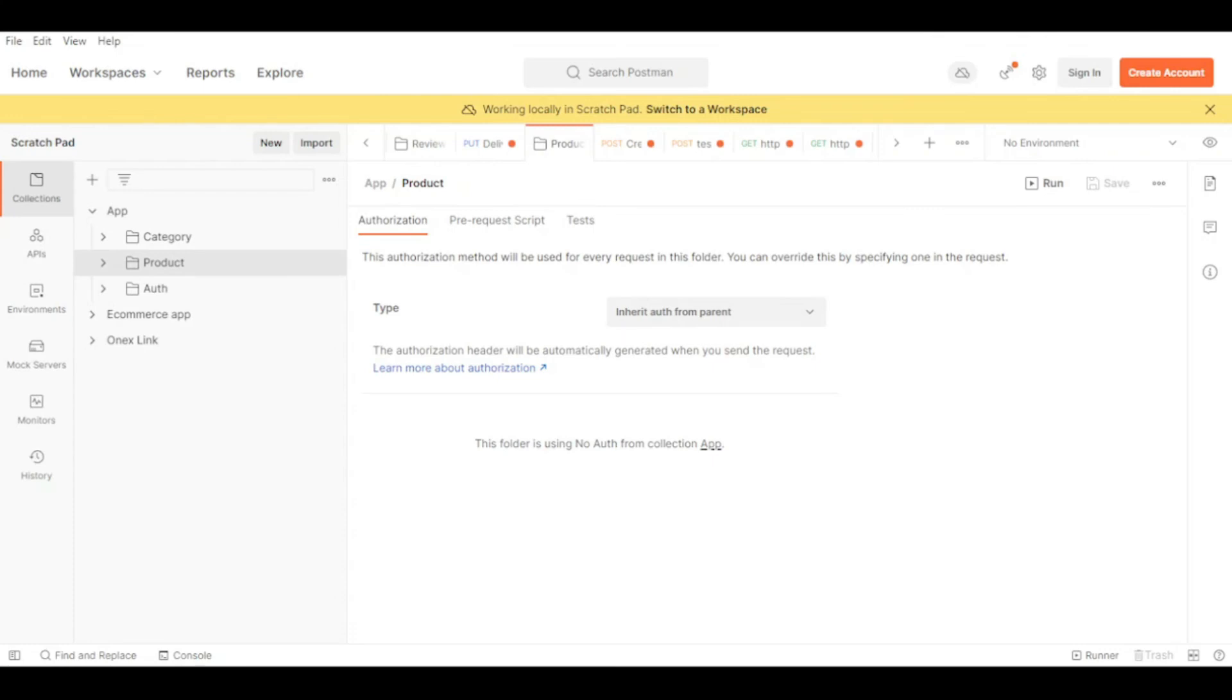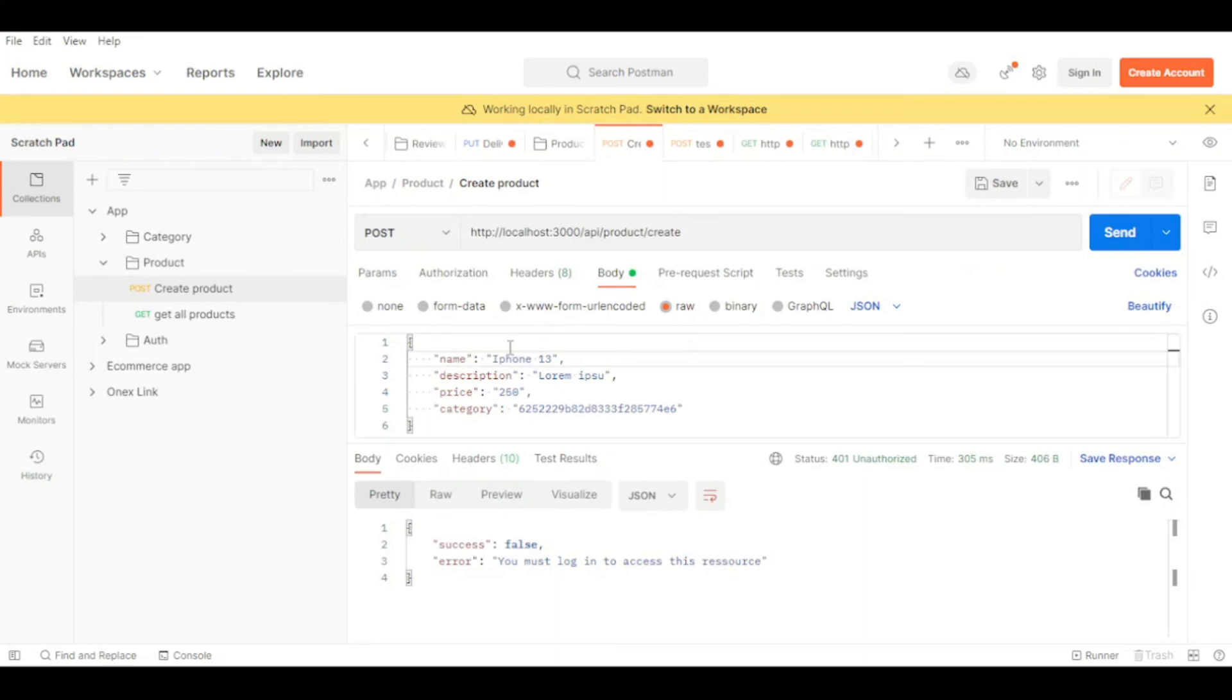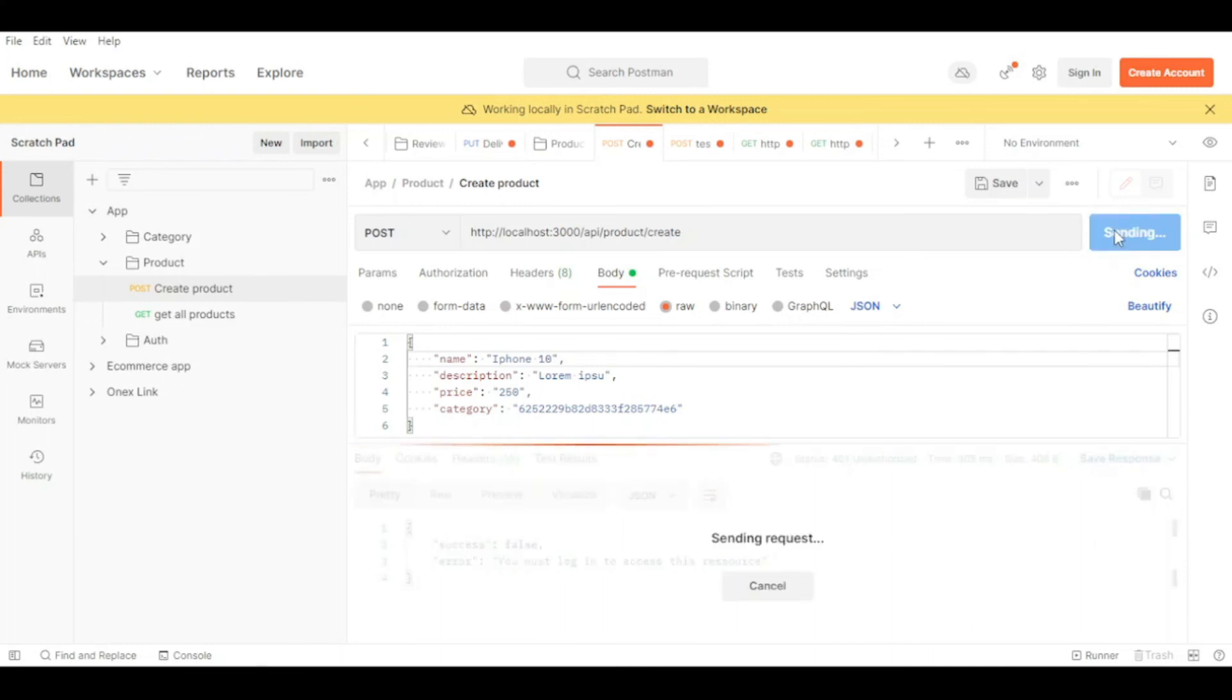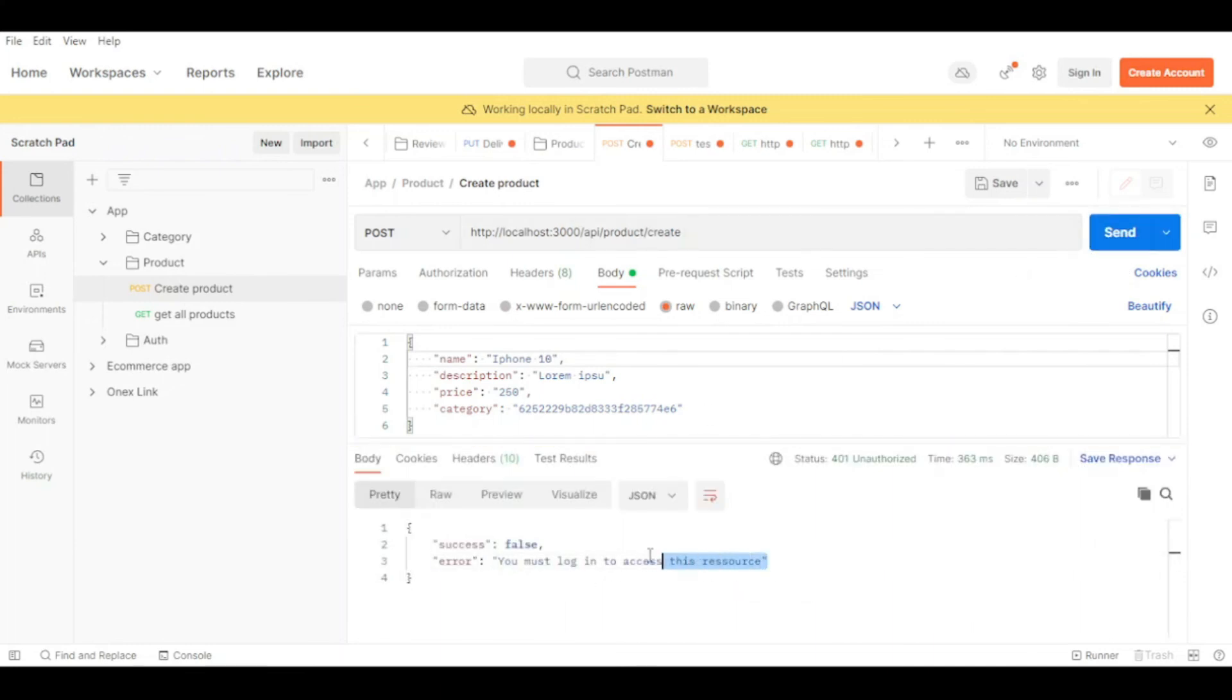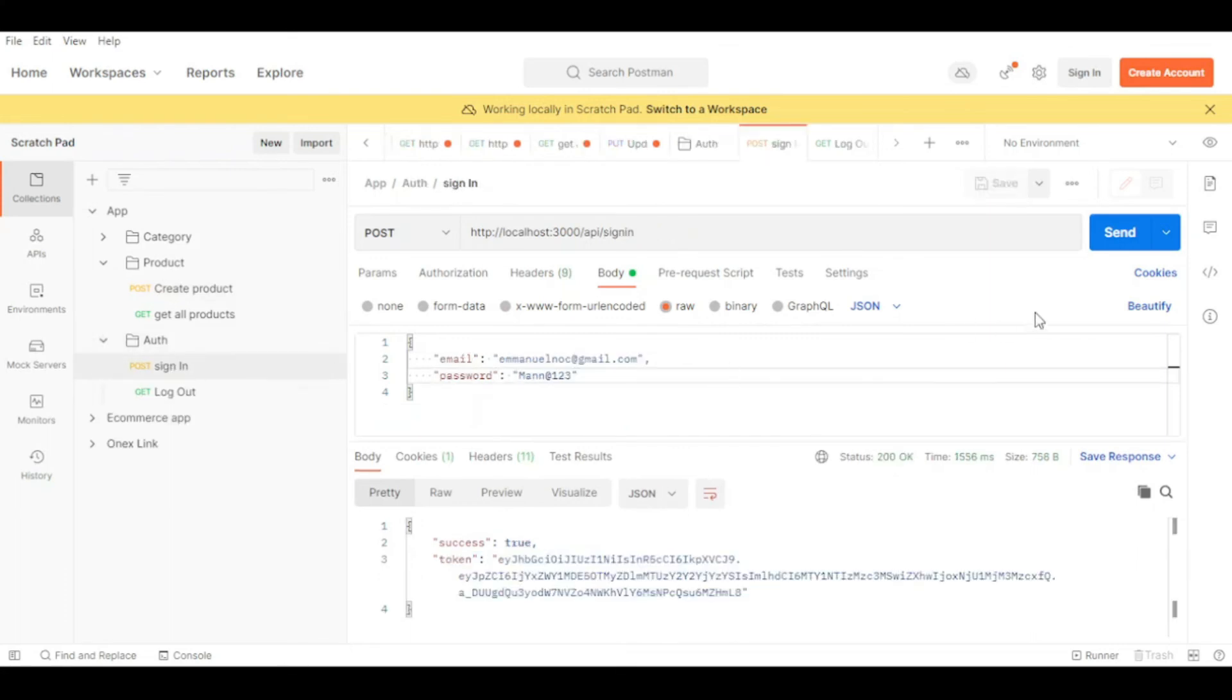Okay, now in Postman. So this is our project folder: category, product, and this is the auth. For example, let's go to create a new product. Let's say iPhone 10, for example, just an example. And as you can see, 'you must log in.' This is the first step—you must log in to access this resource. And now let's try login. Sign in.